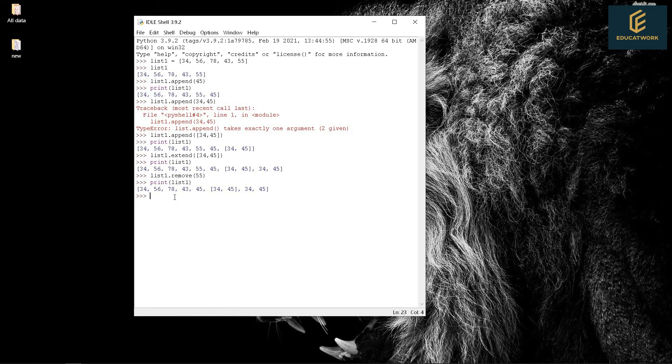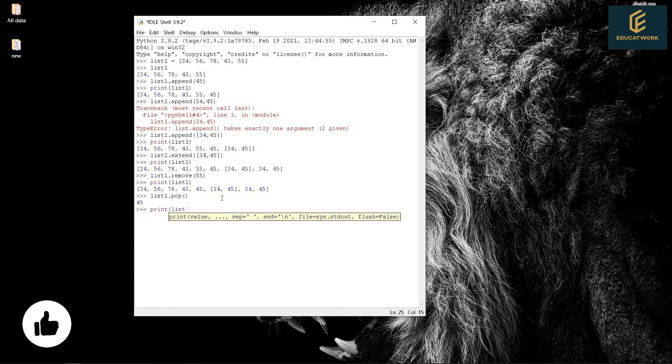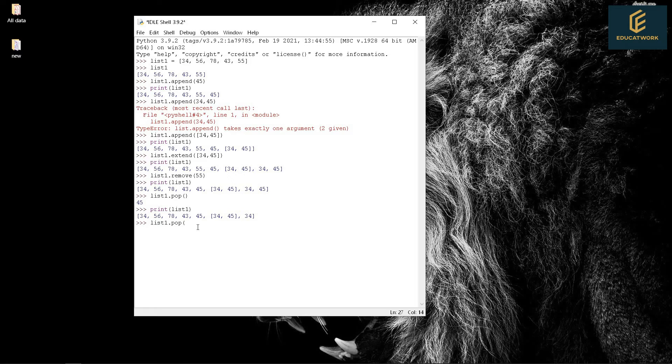Whereas pop is used to remove the last element from the list and also using index number. Example: List1.pop(). Print list1. Using index number: List1.pop(2). Print list1.